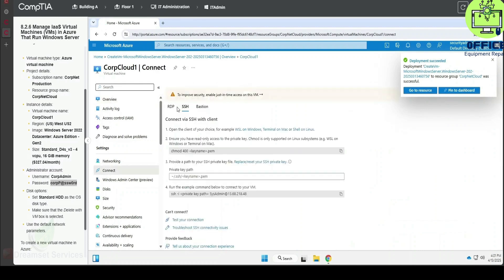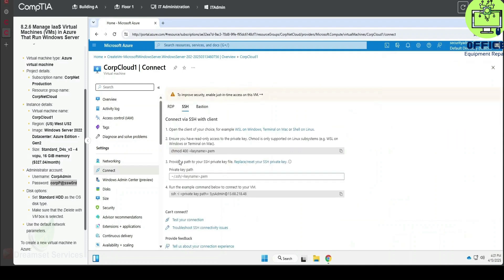Connect — this is going to be SSH, connect via SSH with clients.